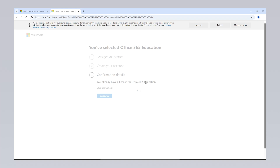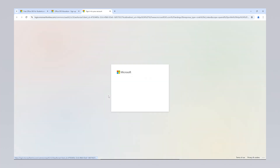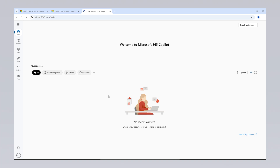New users can log in with the password they created and continue with their process. When I access the system, I see that a license is assigned to my email address. I click the Get Started button to sign in. Once the sign-in process is complete, you will be redirected to the online page where you can use Microsoft Office software for free.